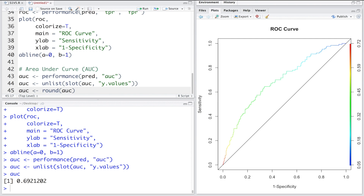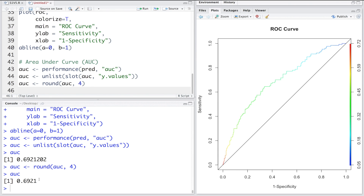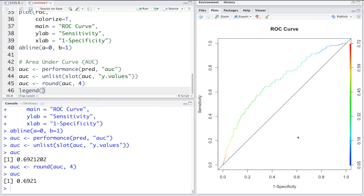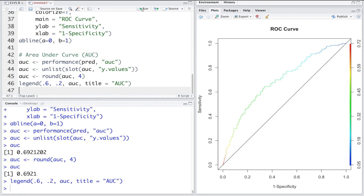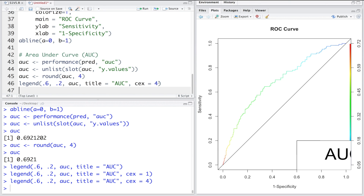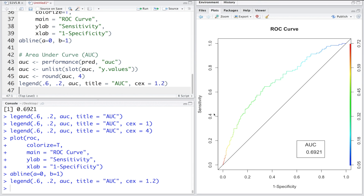Rounding to four decimal places gives a cleaner number. We add this AUC value to the graph using legend, placing it at coordinates (0.6, 0.2) with a title. We can also adjust the text size using cex — setting it to 4 is very large, so 1.2 or 1.4 is more appropriate. Running those lines produces the final annotated ROC curve.